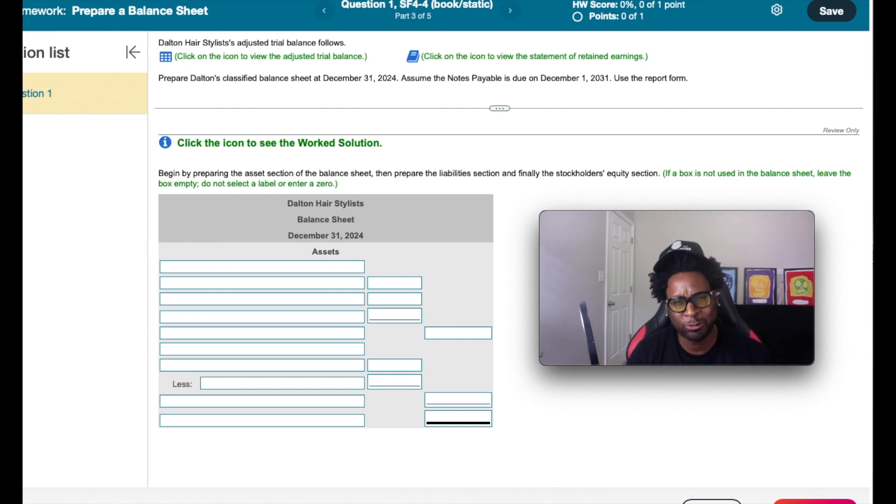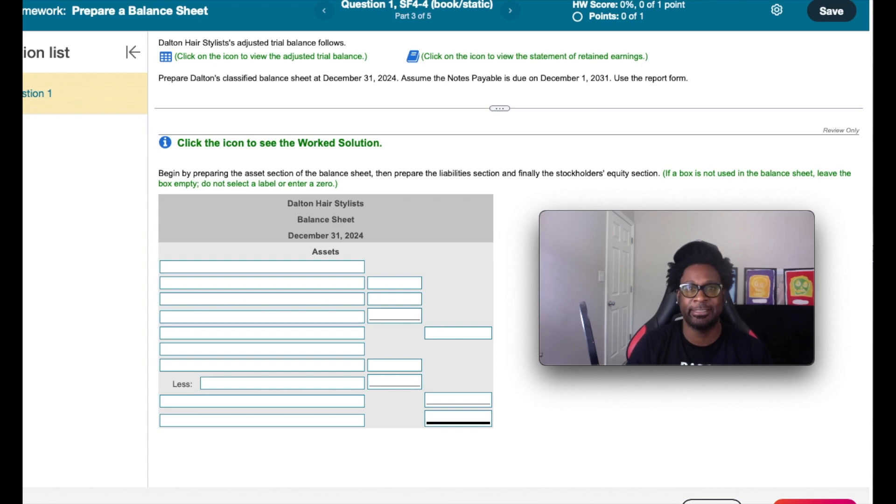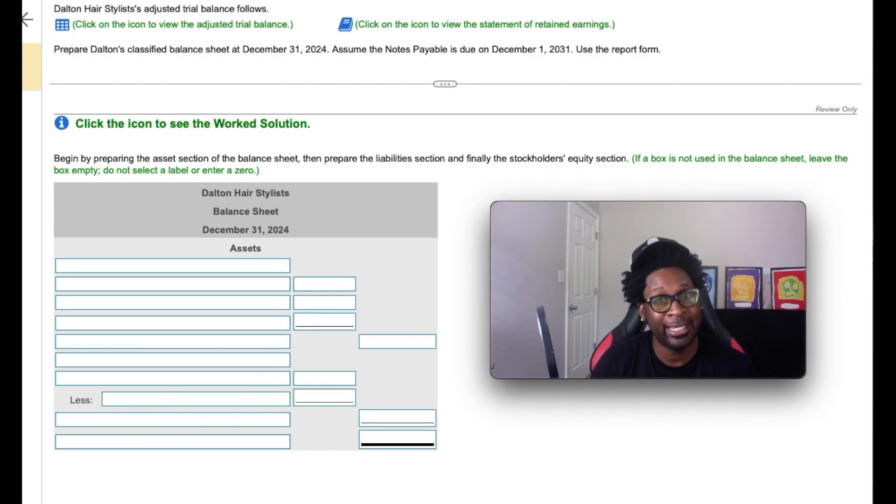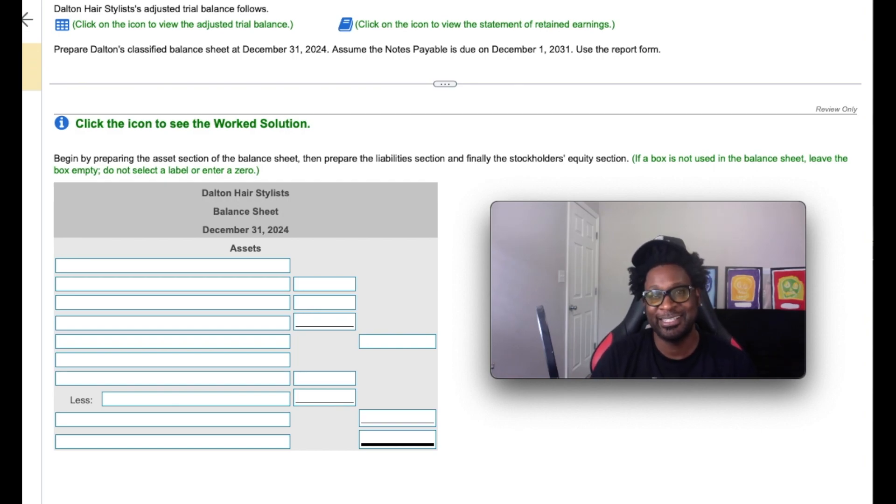Today we're going to take a look at a walkthrough illustration of how to properly create the balance sheet. So if you're unfamiliar with the balance sheet, don't fret. I've dropped the link to get you up to speed in no time. So with that being said, let's get it.